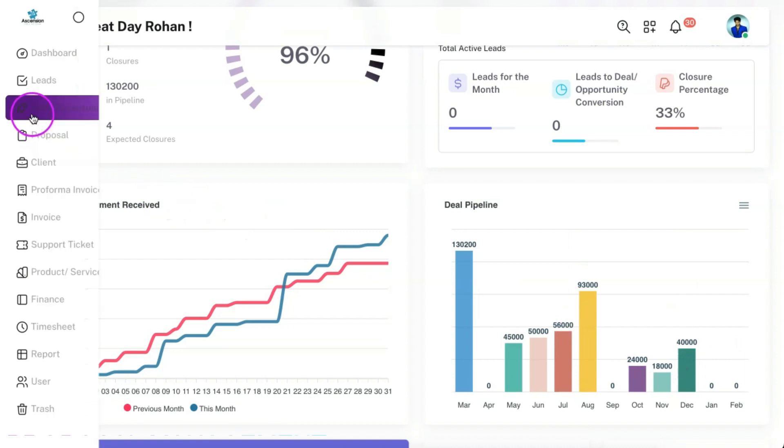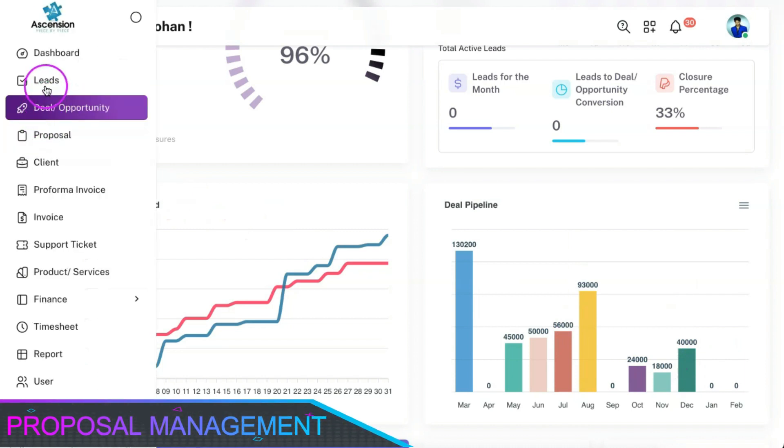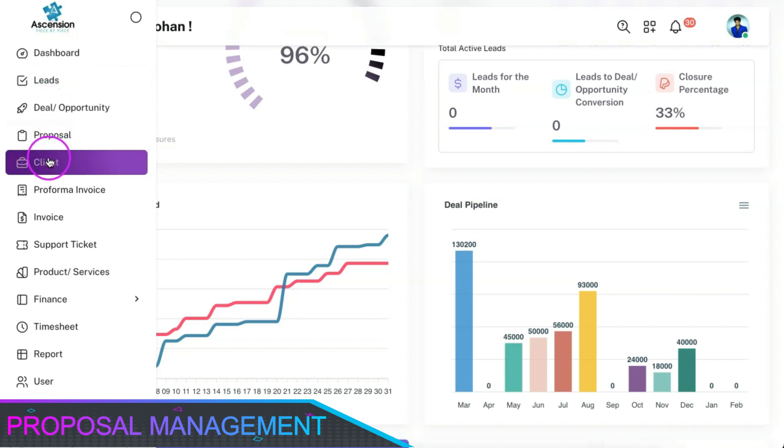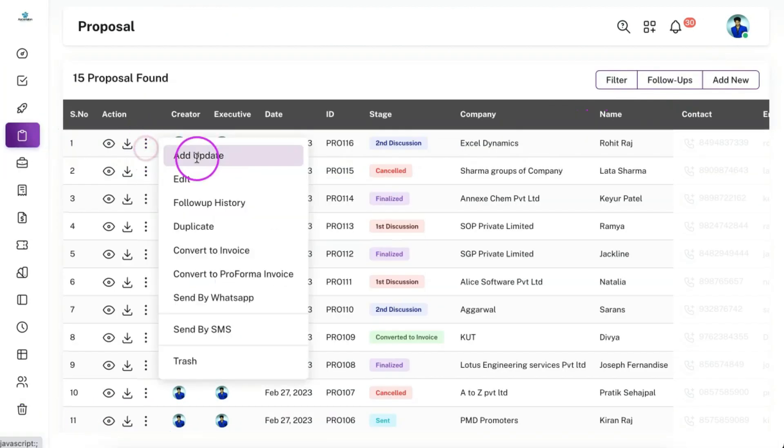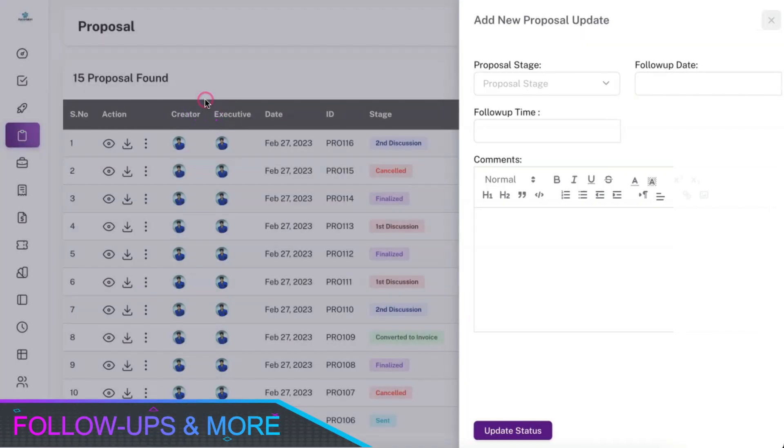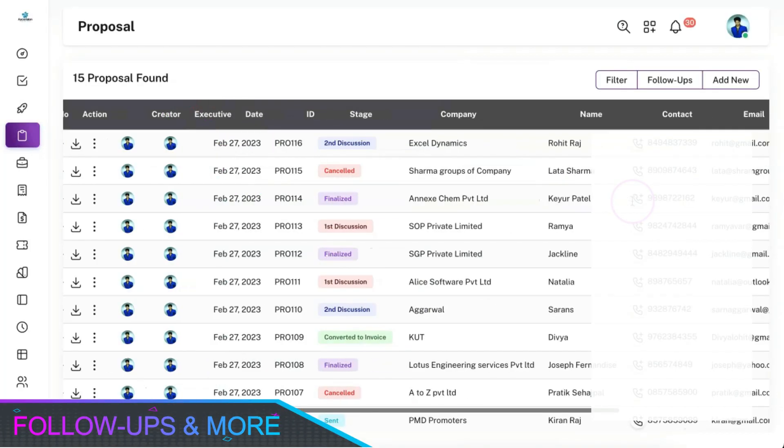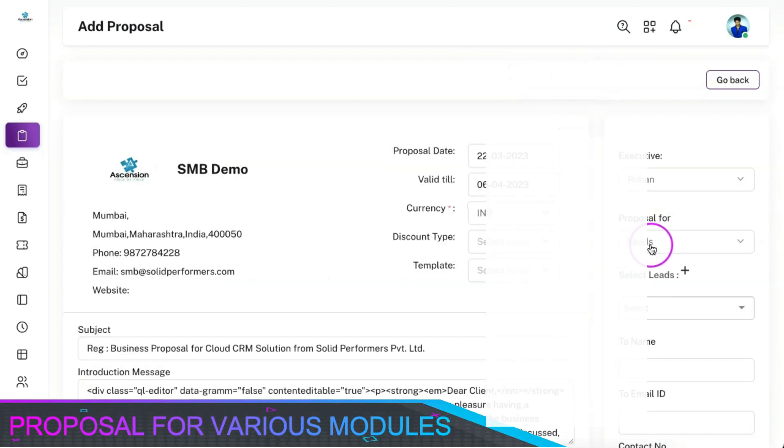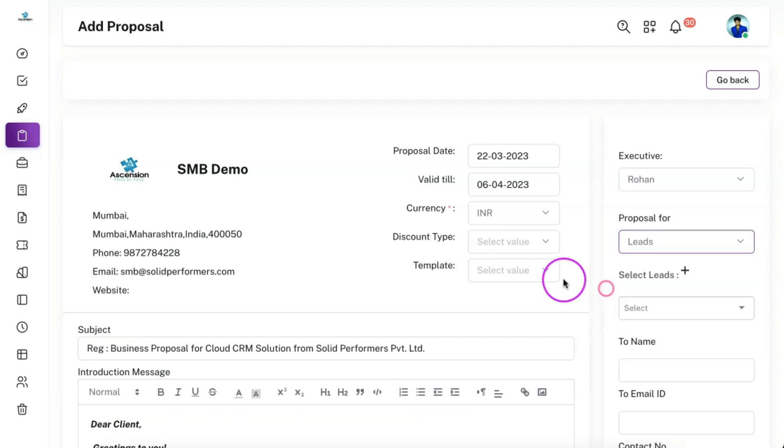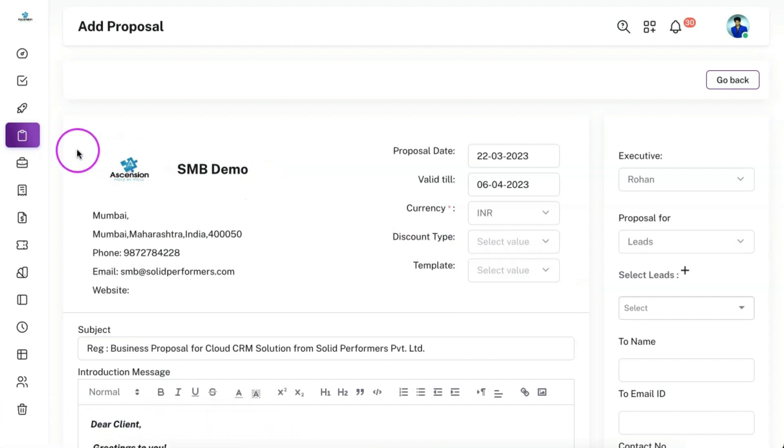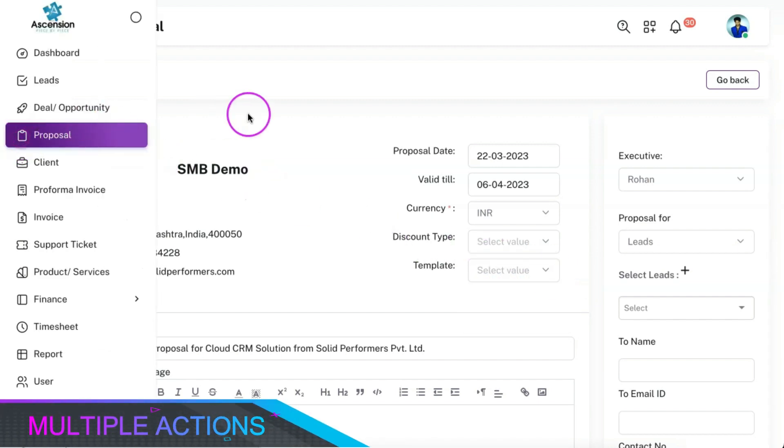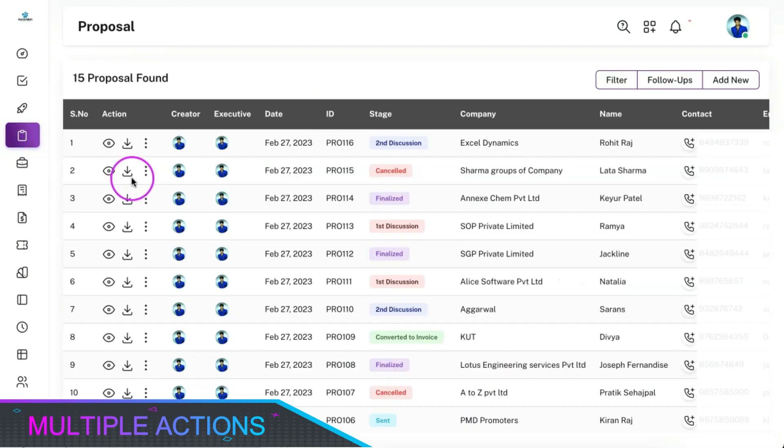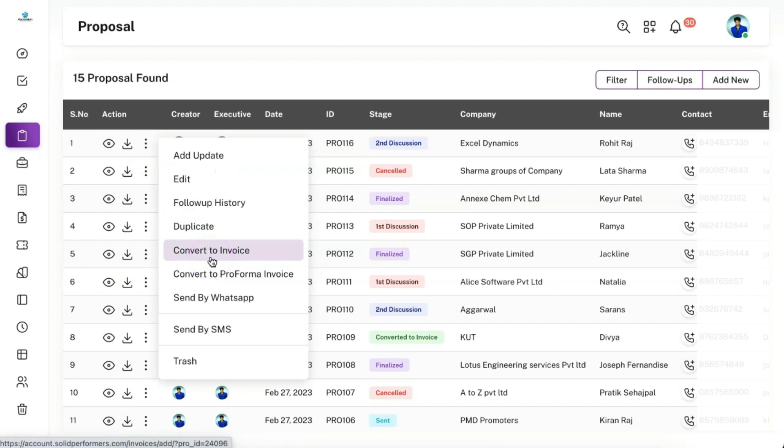You can create proposals from the proposal module or directly from the primary modules like leads, deals, or clients using the action button. You can also have follow-ups and stages for a proposal along with the validity and the value of the proposal. You can create proposals for the leads, prospects, or customers and can also create proposal templates and import them in one click while creating a proposal. You can perform multiple actions for a created proposal including downloading them in PDF format or converting them to invoices in one click.